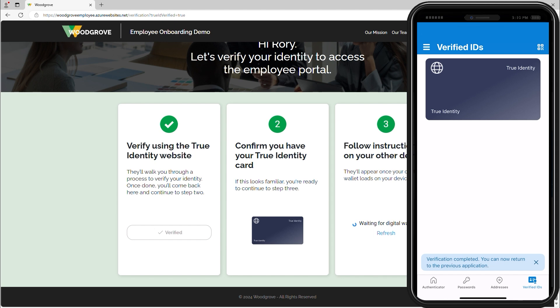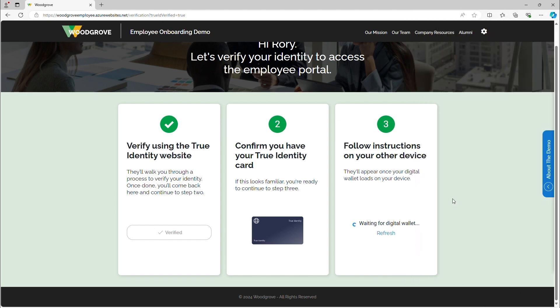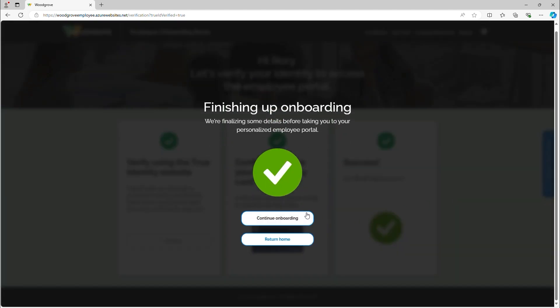Verification is now complete. Rory returns to the Woodgrove onboarding portal. Now Rory has access to the portal and can proceed with his onboarding tasks,